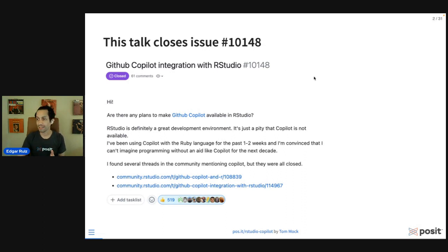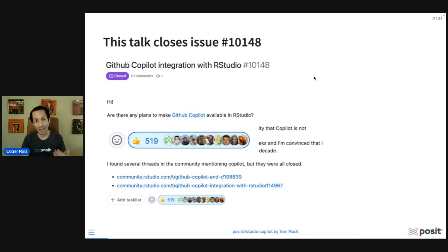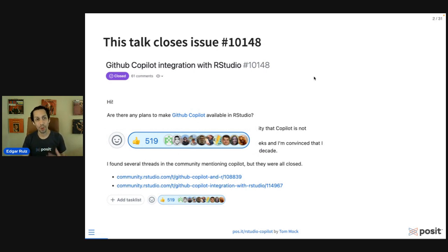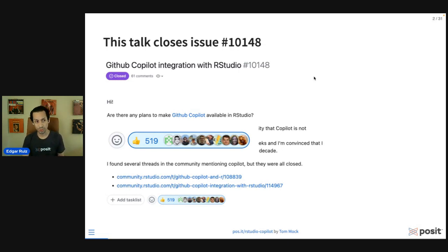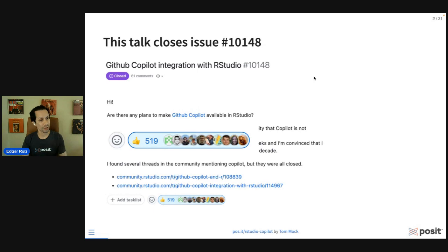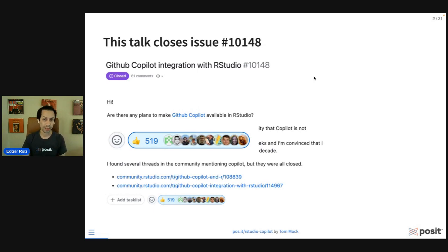liked issue in the RStudio IDE repo—519 upvotes for it—which is the request to have Copilot integrated in the IDE. We know that other IDEs have it and RStudio didn't have it. We'll talk about why. So yeah, we have that now. What I want to do is talk about this, how you can use it, and also other alternatives to be able to use LLMs.